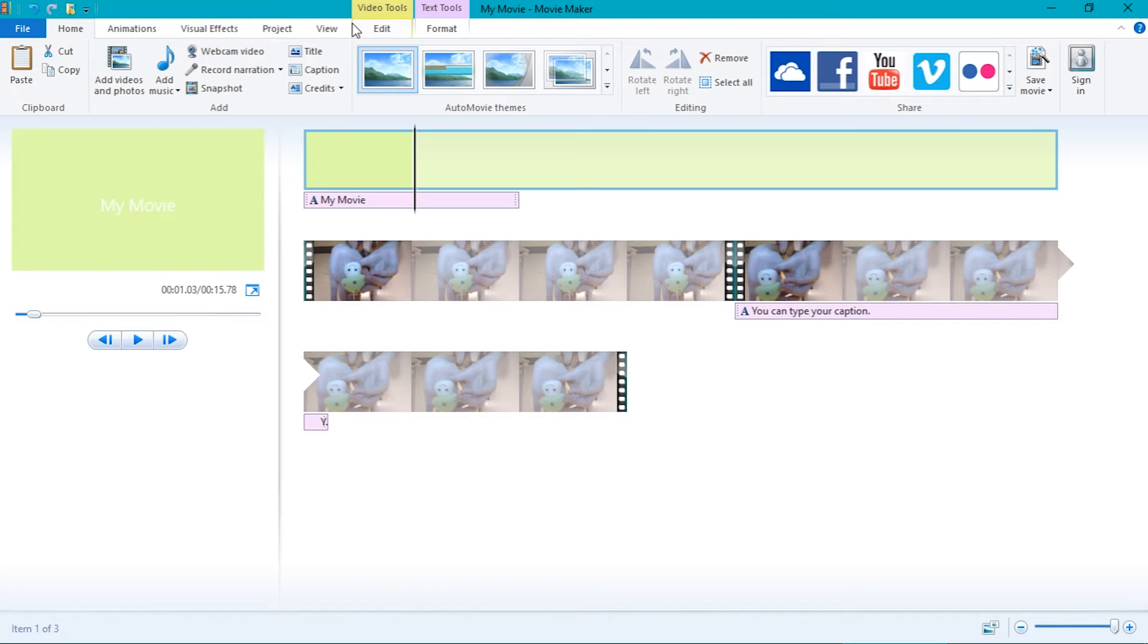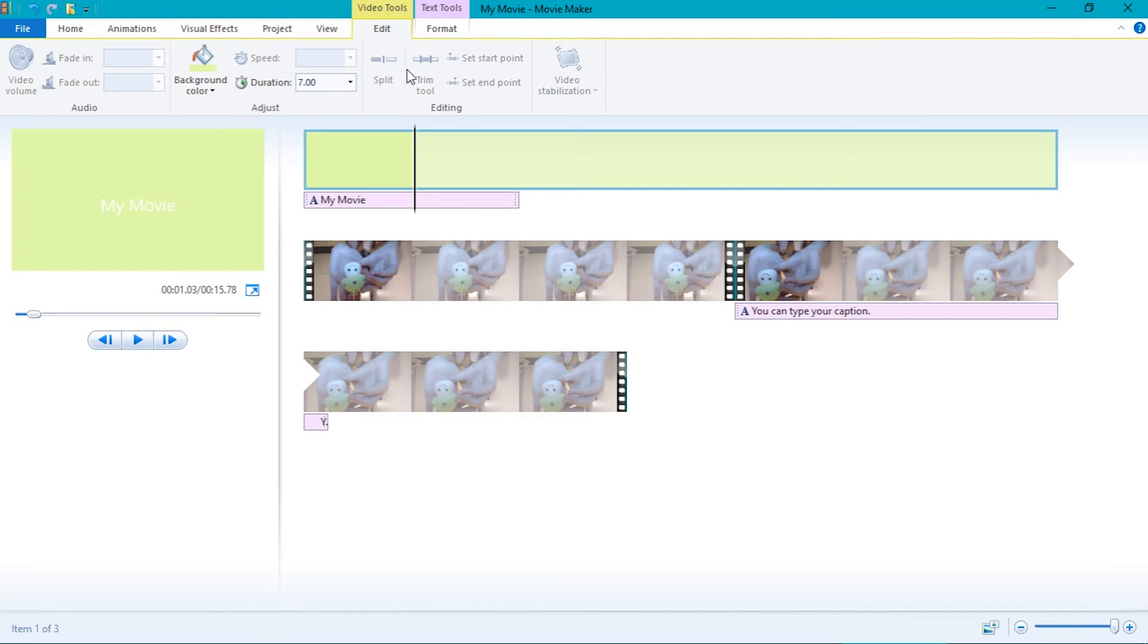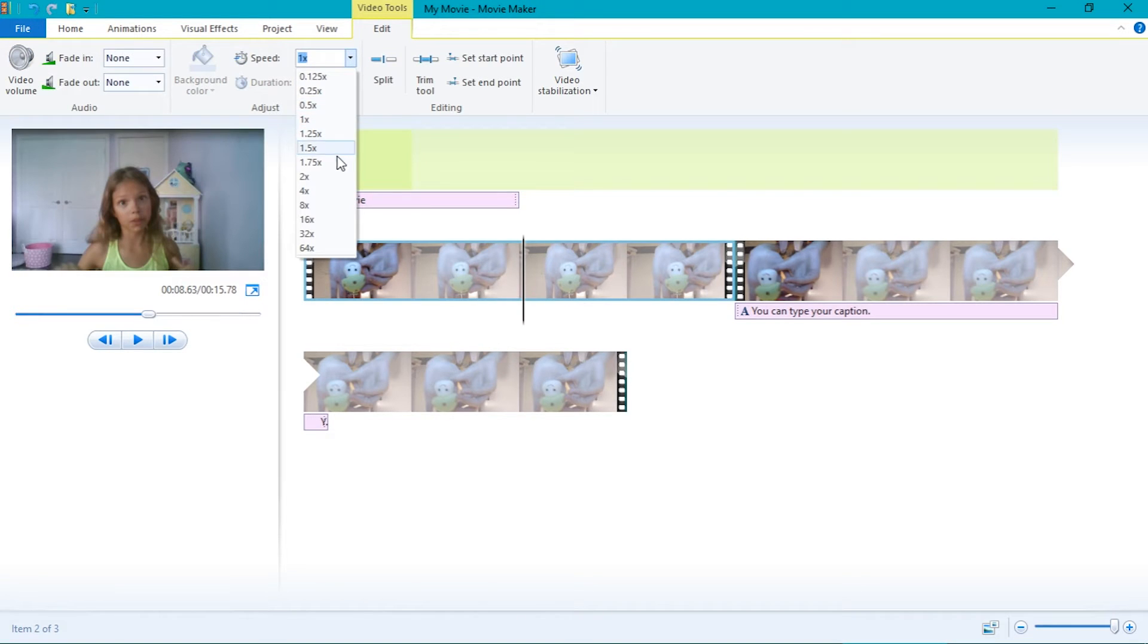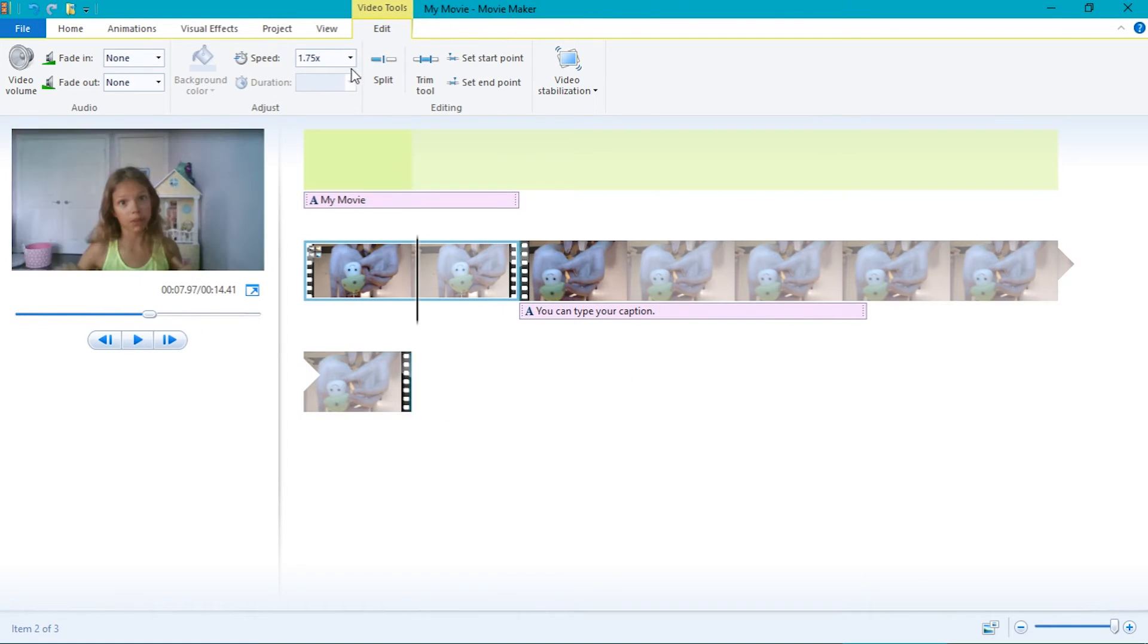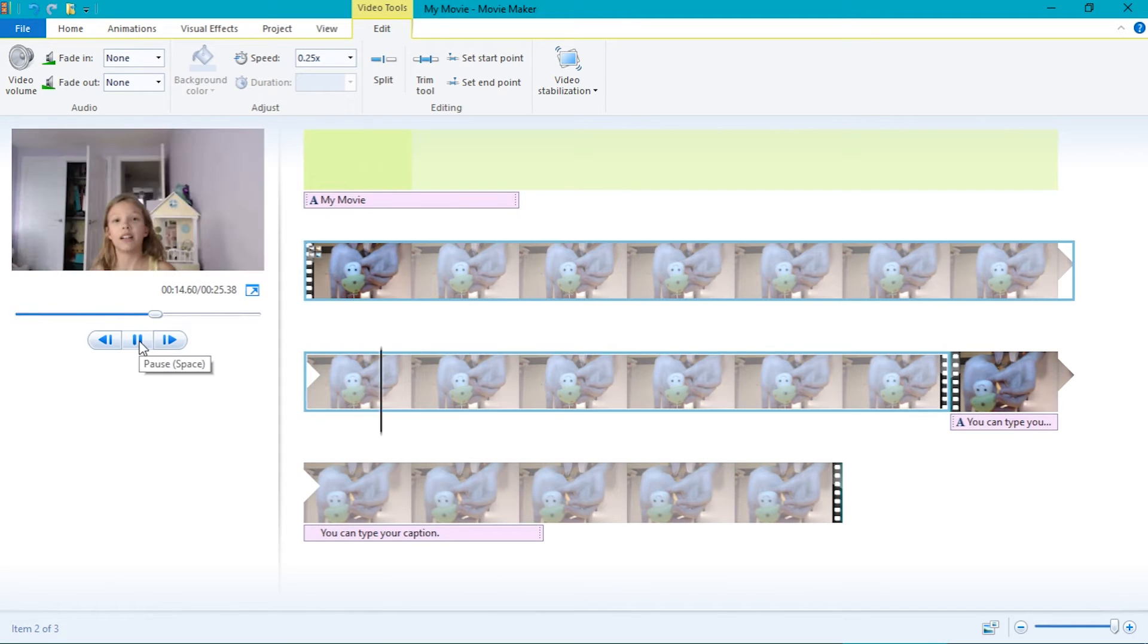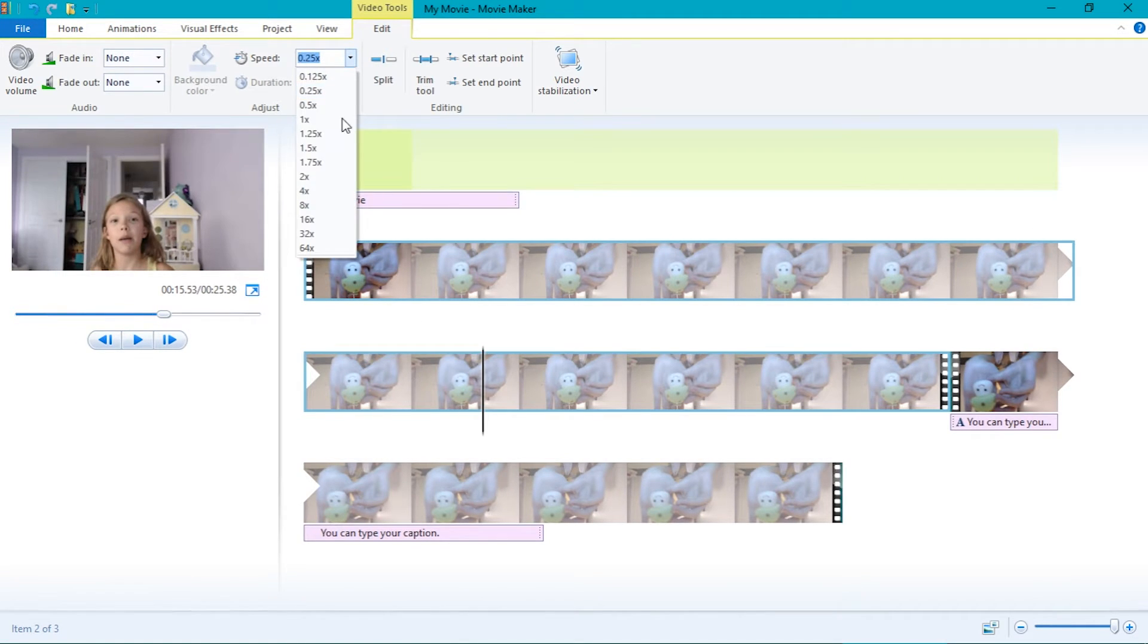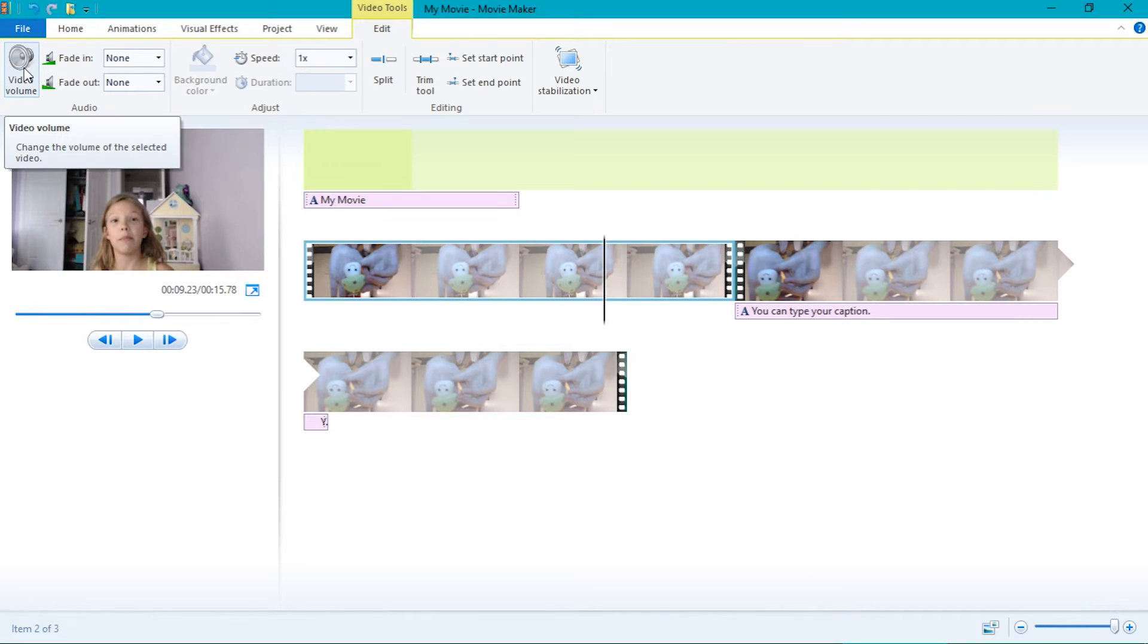You can change the speed, video volume, and more by either clicking on one of the following video tools, narration tools, or music tools. There will be a bunch of options. Click on the speed box to change the speed. You can make it super fast or super slow. You can change the volume of the video, narration, or music by clicking on the volume tab and adjusting the volume.